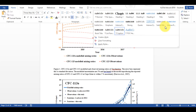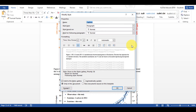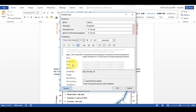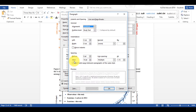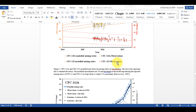I can also right-click and select Modify, and then I can change any of the formatting options within that box. For example, I'm going to go to Paragraph, change the spacing option, and then select OK and OK again.